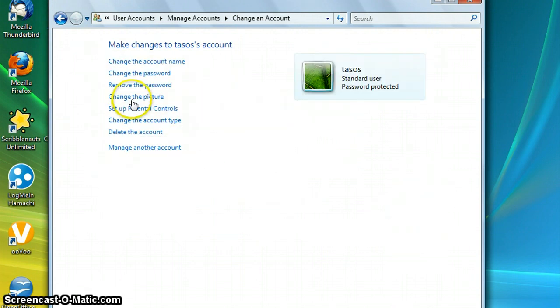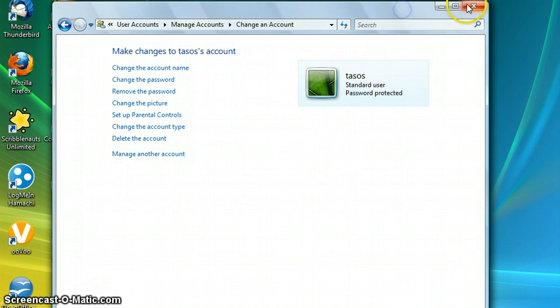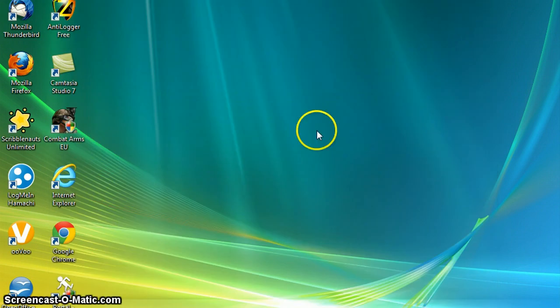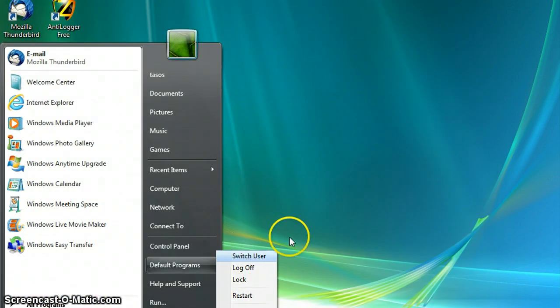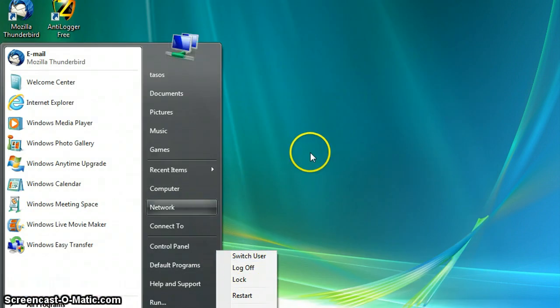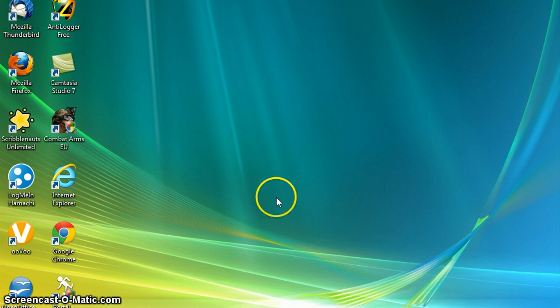And then yeah, so we can close it now and yeah you can lock off or switch a user and you're pretty much done. That's basically it. Thanks so much for watching, goodbye.